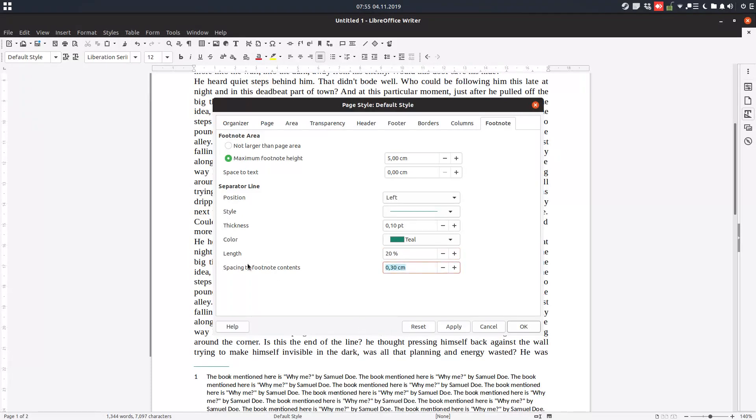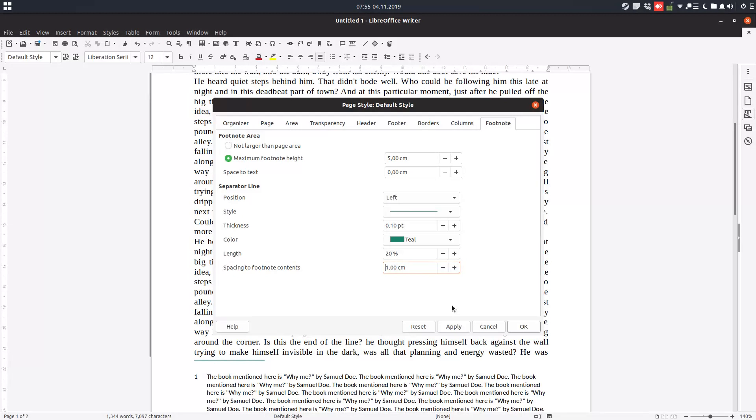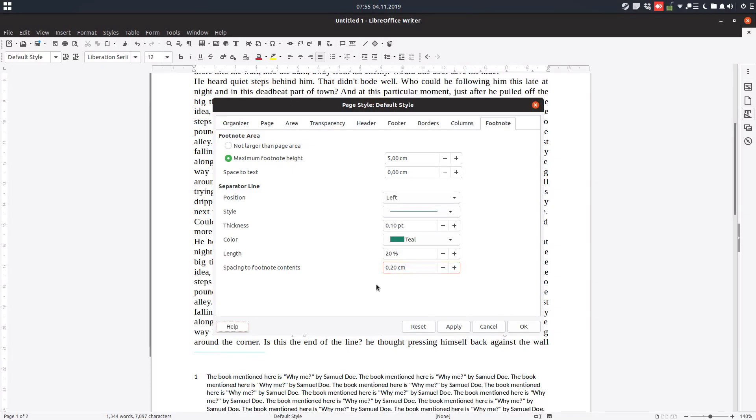So let's change to 20. Now let's change the spacing. Below the line and between—it's the space between the line and the text. Let's have 0.2. It's too little. Let's have 0.4.